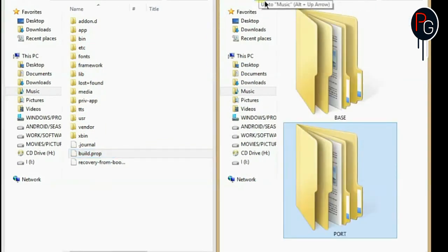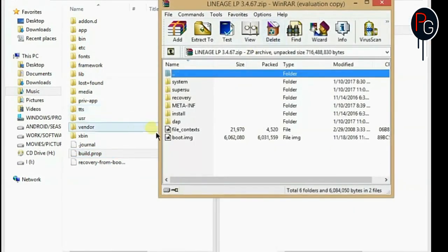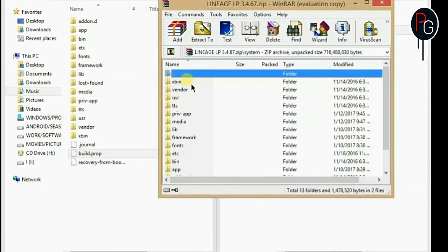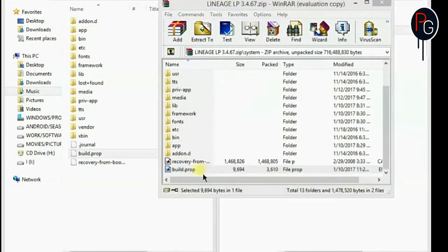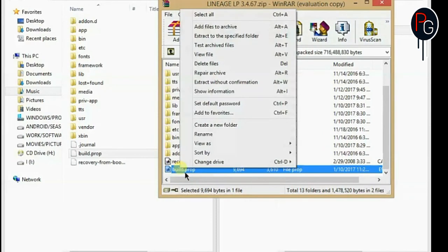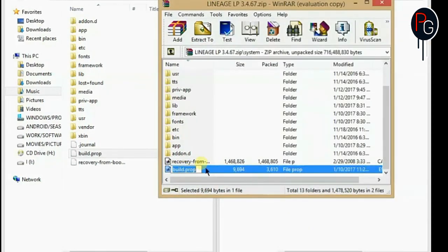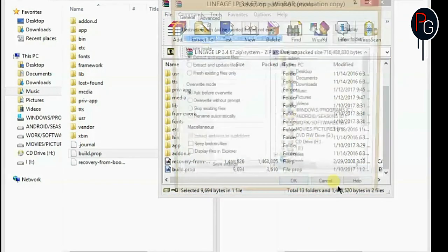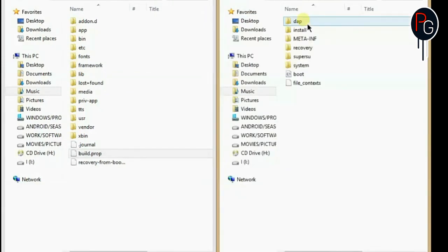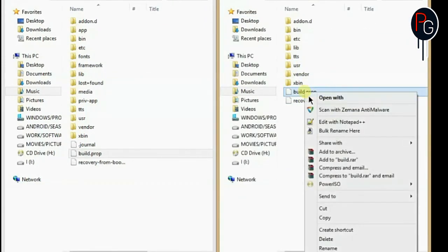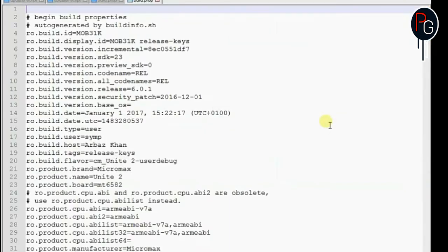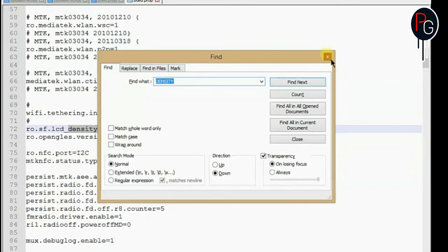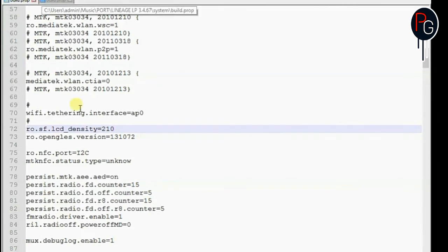If there is some changes like you have a 220, 210 then you have to add a 210. Okay now let's check the build.prop of my port ROM. I need to extract this. Okay done. So this is my build.prop of my port ROM. Okay now I have to find the density. Like density are the same. It also have a 210 and this build also have the 210.